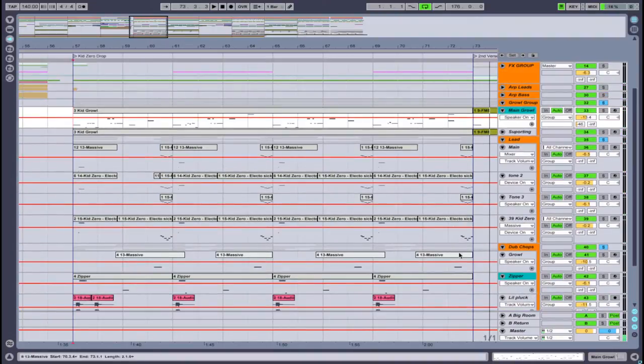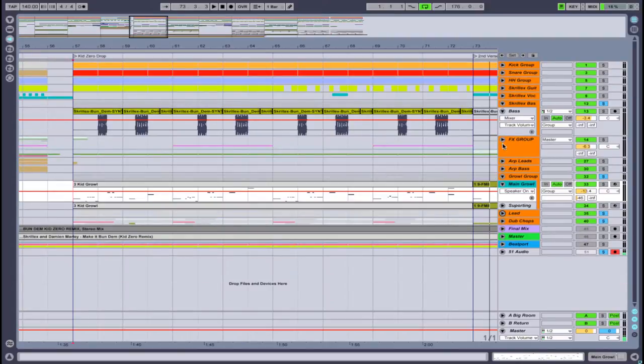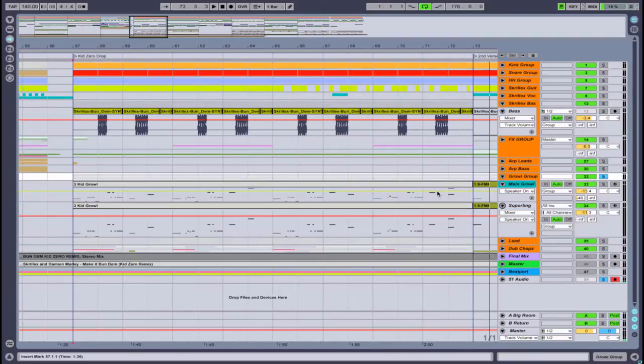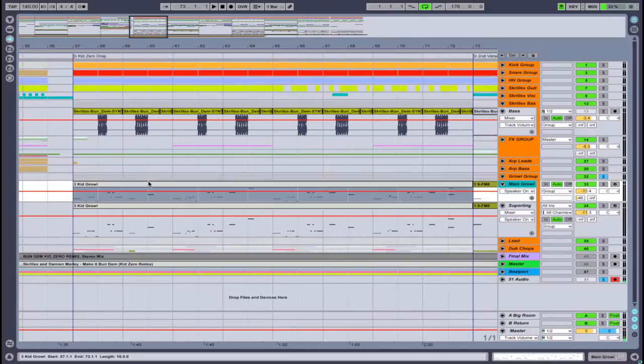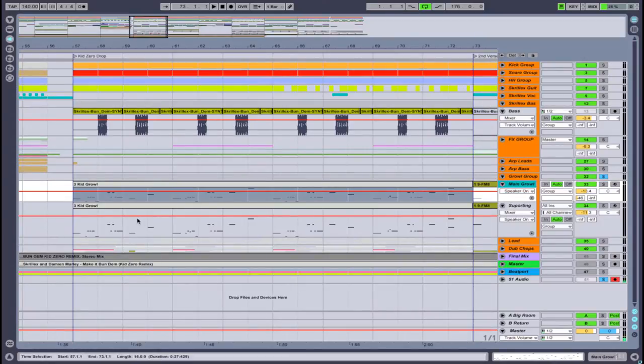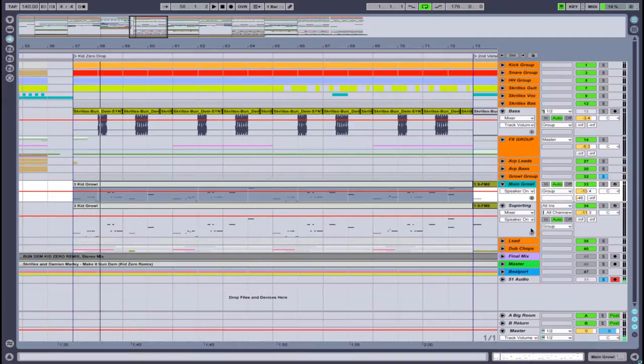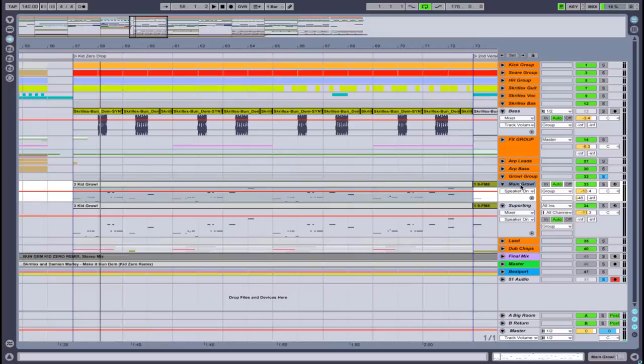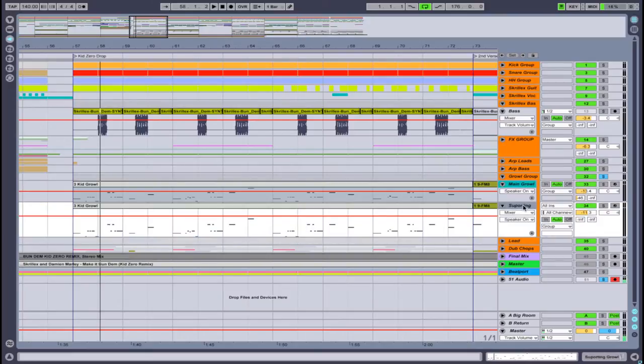Okay, so let's go through these. We'll take it one at a time. First, we're going to start with our main growl. What we have going on is our main growl and then our supporting growl. The main growl is pretty much what you're hearing—that's the main sound.